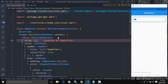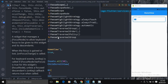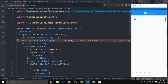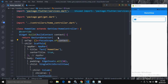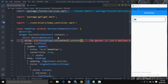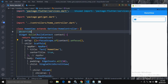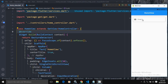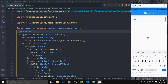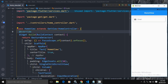In onTap, I will write FocusScope.of(context).unfocus(). Now let me save this. If I click on the TextField the keyboard appears, and now if I tap elsewhere you can see the keyboard is hidden. This is how we can hide the keyboard on tap.